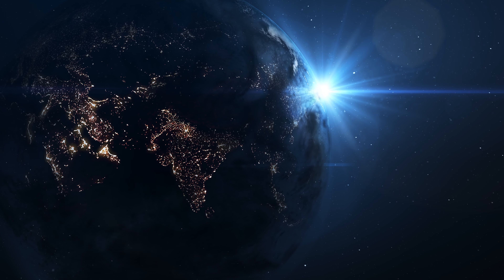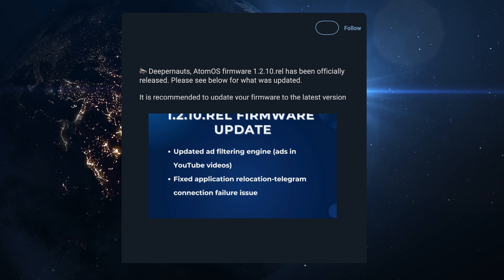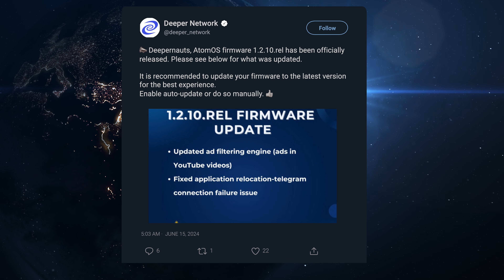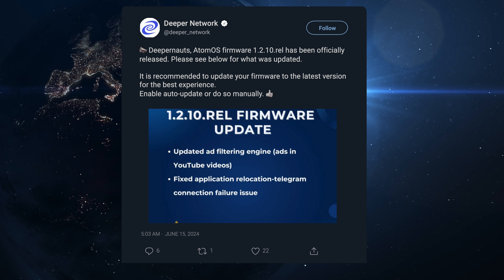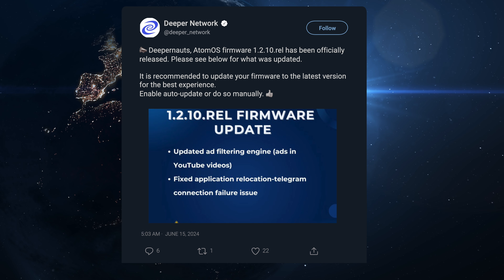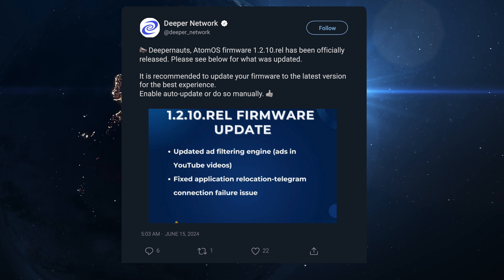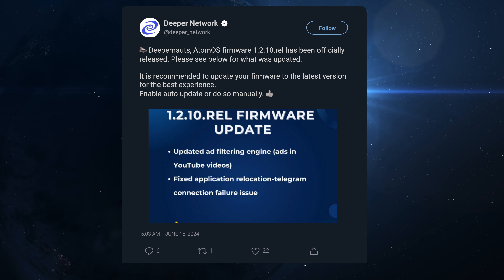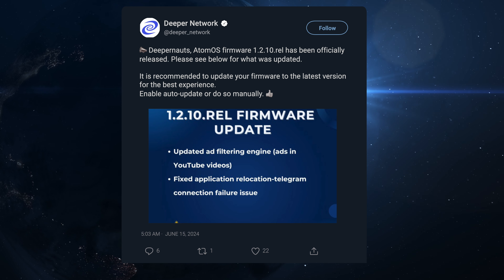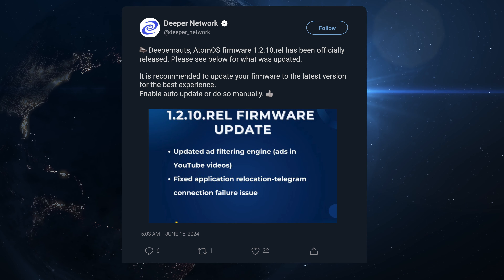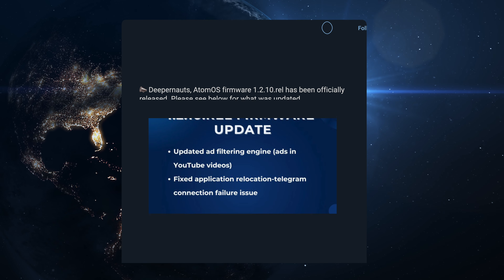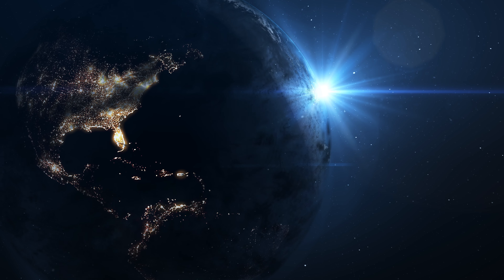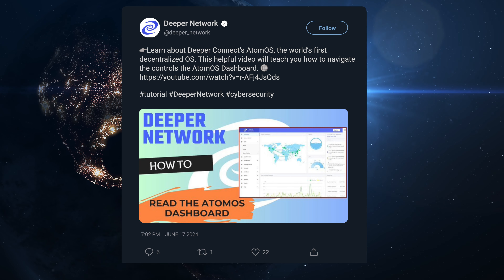The next tweet is about the new firmware update, which is 1.2.10. It basically got released to fix a couple of small issues that came from 1.2.9 — specifically the application relocation and Telegram connection failure issue — and it updated the ad filter engine. All sounds good.